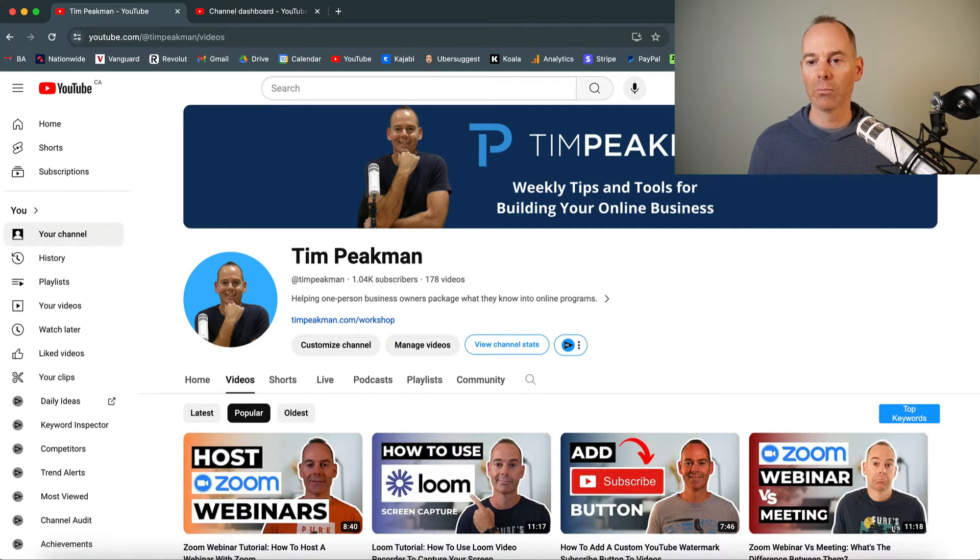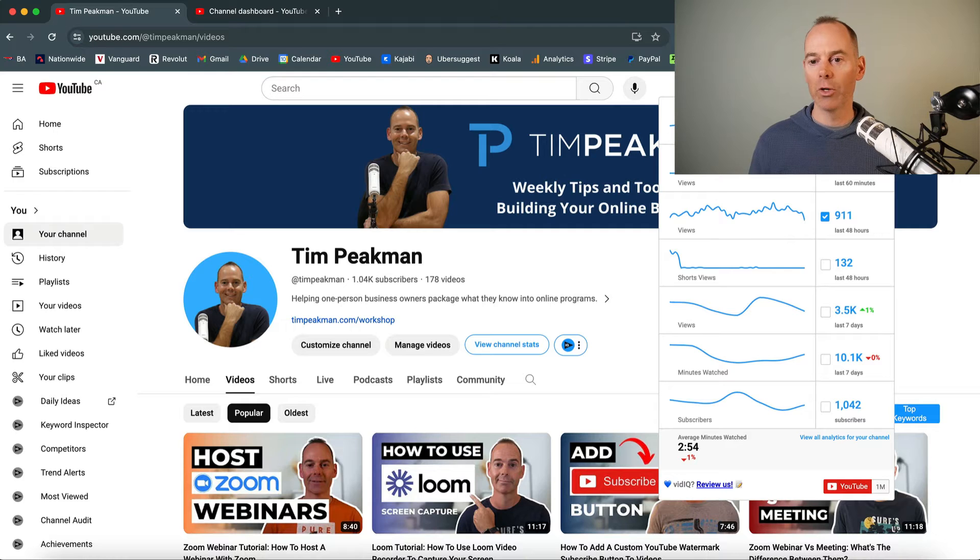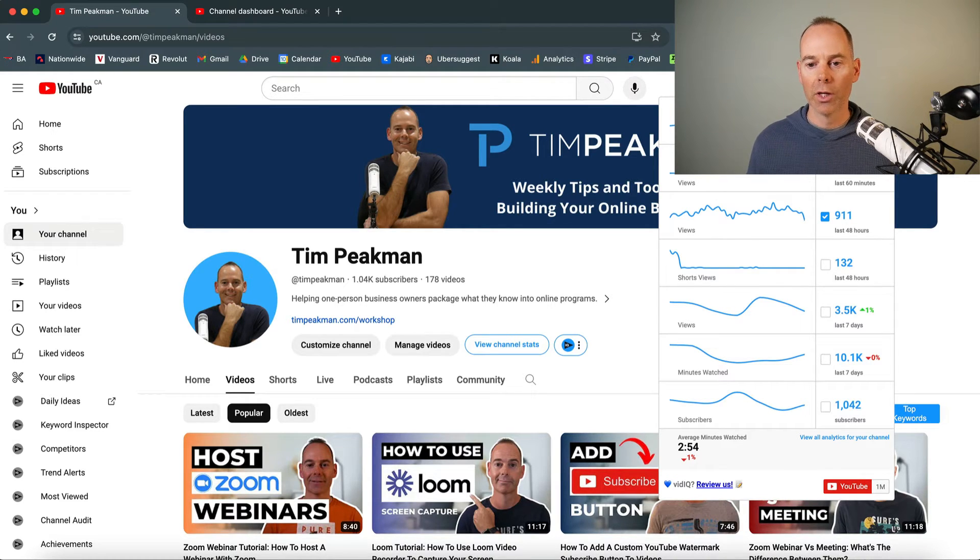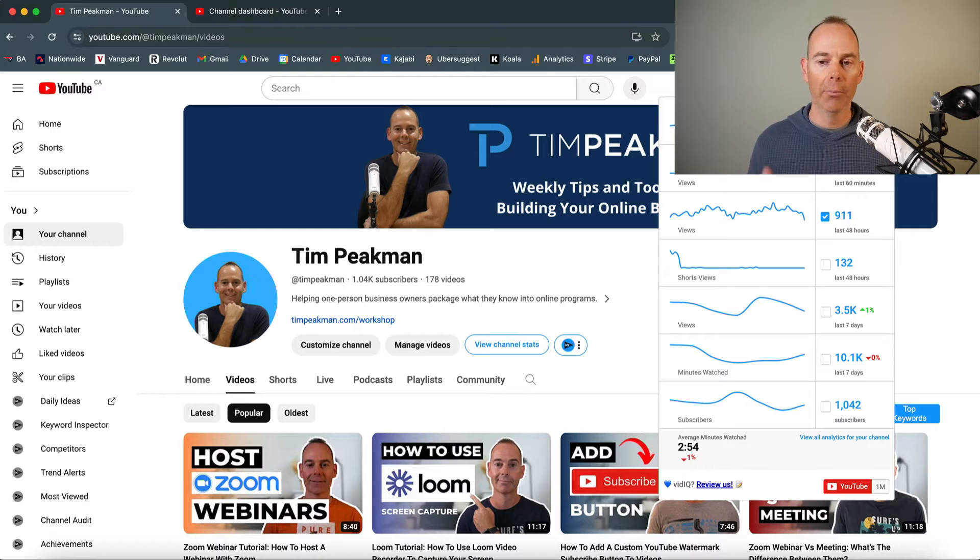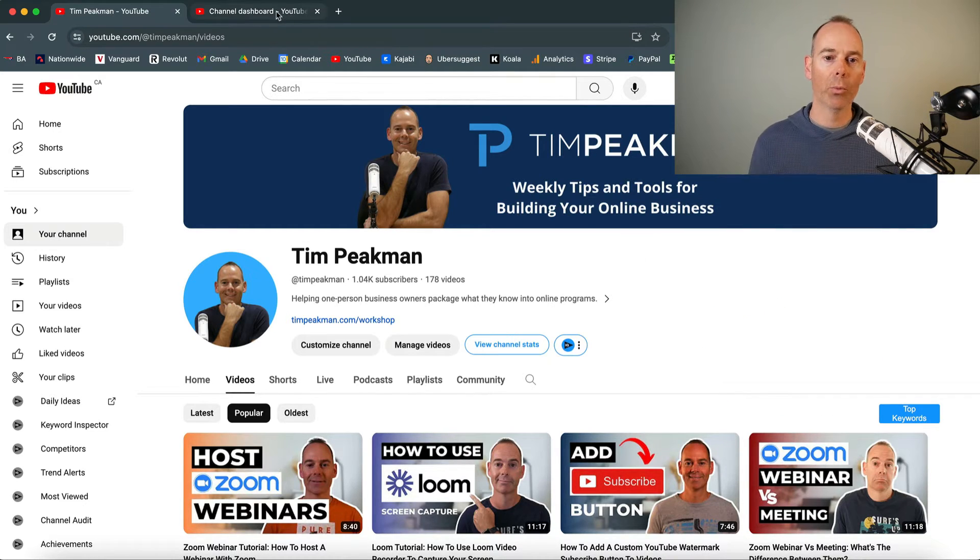Again, you've got some vidIQ summaries here. You can have a look at hours watched, your views, your shorts views, minutes watched. It just gives you a quick and dirty overall summary.